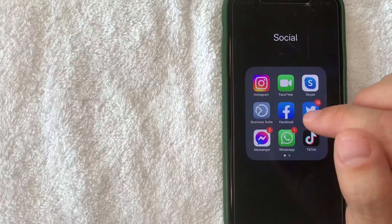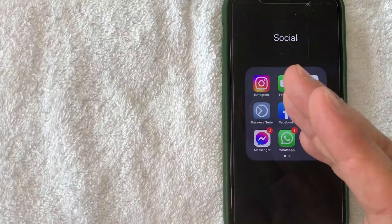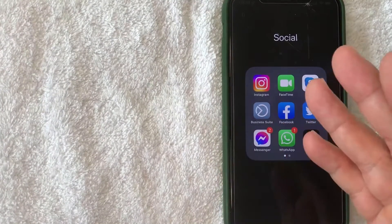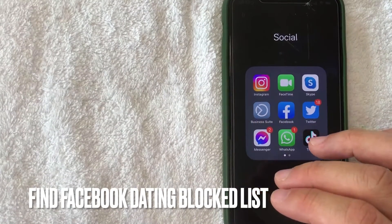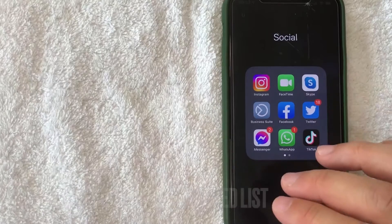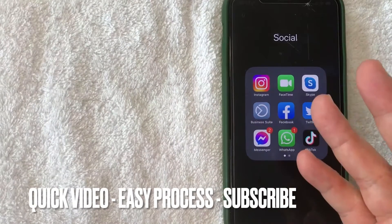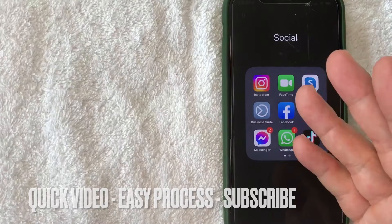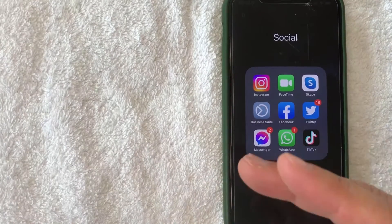Hey, welcome back guys. Today on this video we are talking about Facebook Dating, and more specifically I'm going to try to answer a question that I've been getting a lot lately: how do you find your blocked list on Facebook Dating? It's going to be a really quick video, there's not too many steps involved, so be sure to stick around to the end of the video.